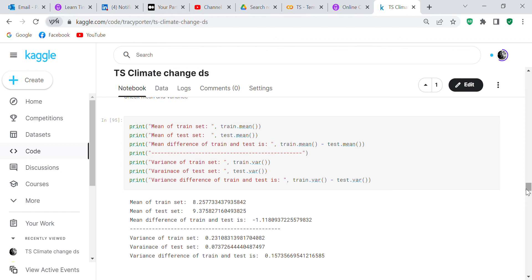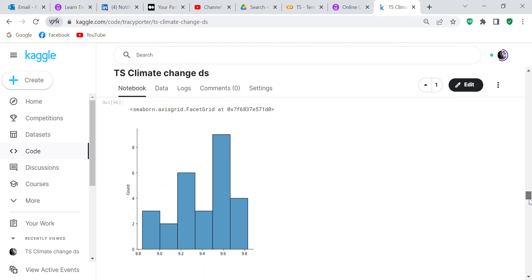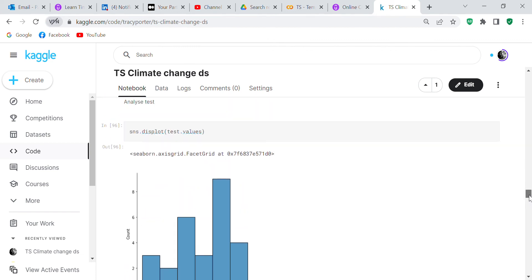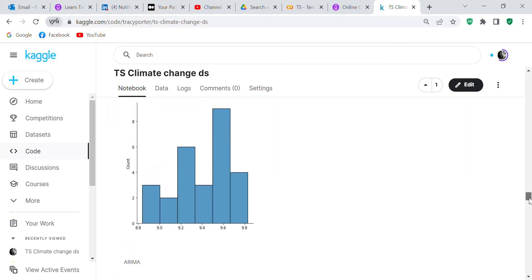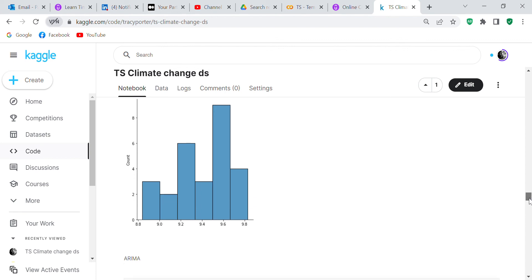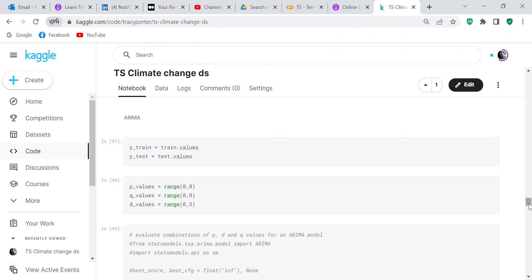Analyzing the test set, the maximum value is about 9.6 degrees, with the most readings at that level. I had originally tried SARIMA, but since there's no seasonality in this time series, SARIMA wasn't an appropriate model. Additionally, SARIMA just didn't work in Kaggle — it gave something on the screen but not what I was looking for, possibly a compatibility issue.